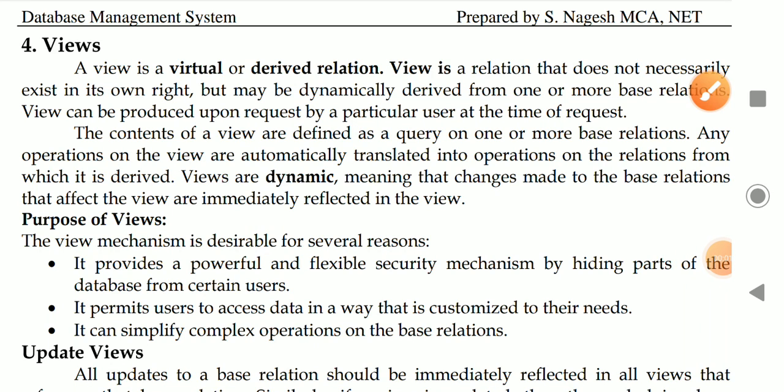Hello students, welcome to today's video classroom. Subject: computer science, paper: database management system. Today's topic is views — specifically relational views in the relational data model.